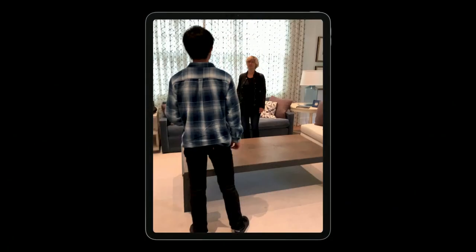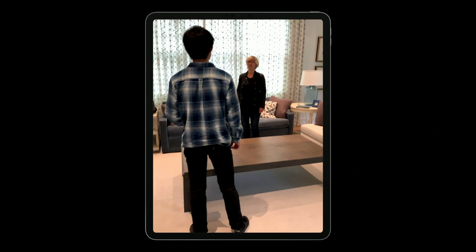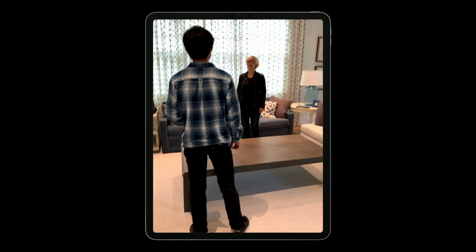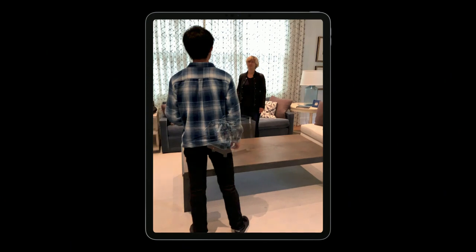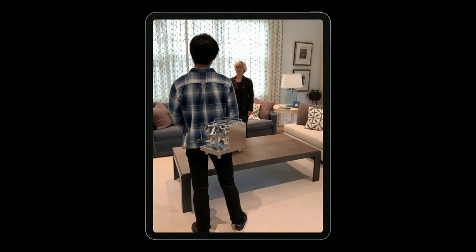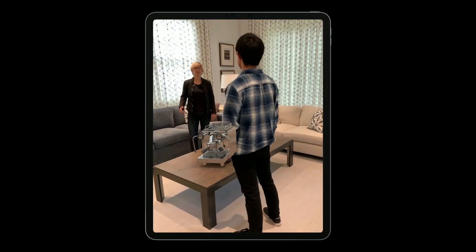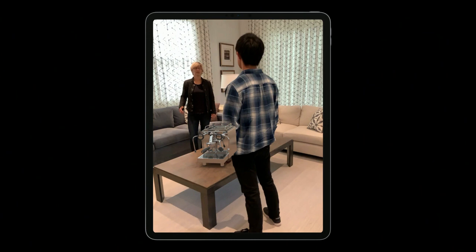To create a convincing AR experience it's important to position virtual content accurately and match real-world lighting. Let's bring in a virtual espresso machine and put it on the table. But when people are in the frame, it can easily break the illusion — you would expect a person in the front to actually cover the espresso machine.